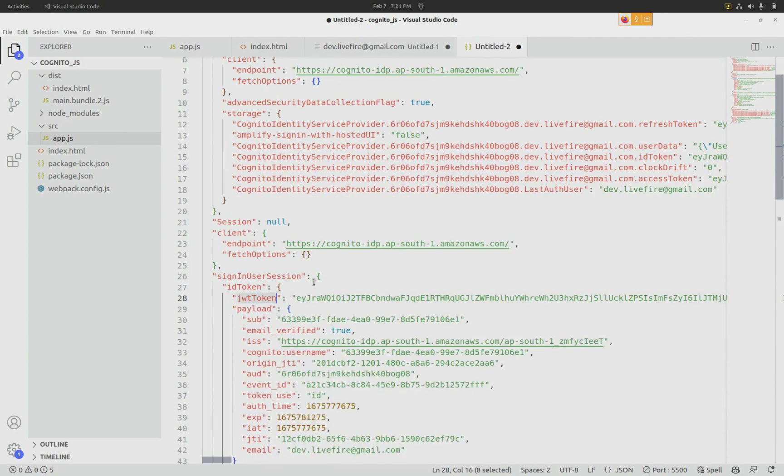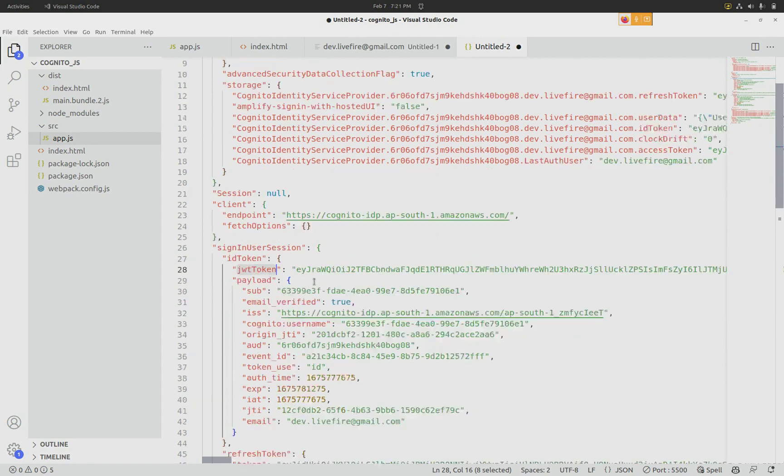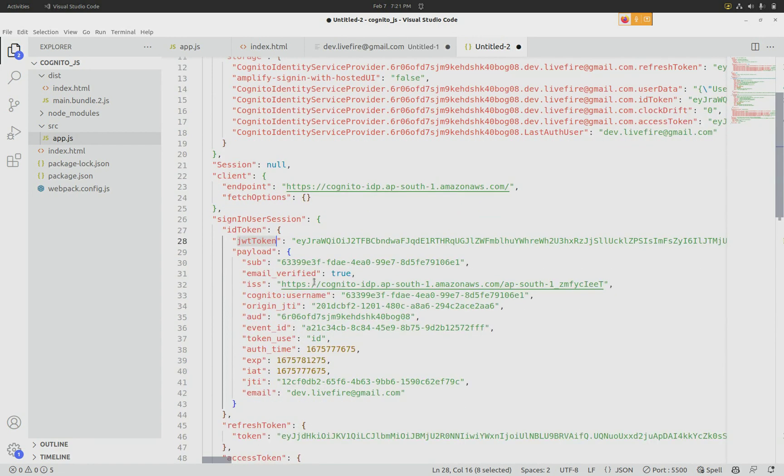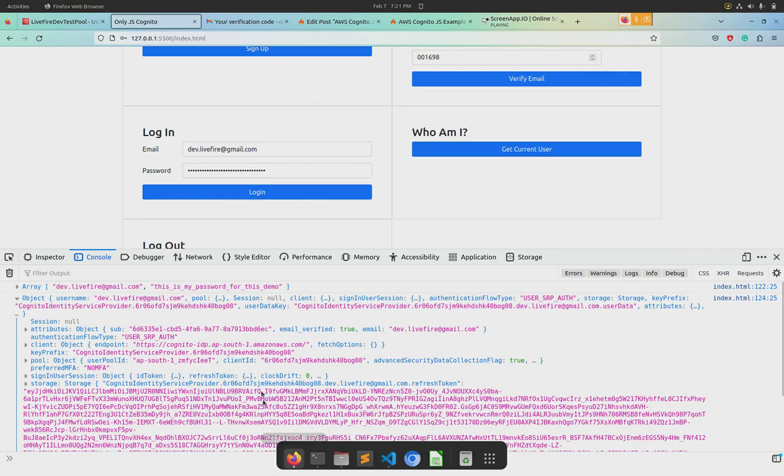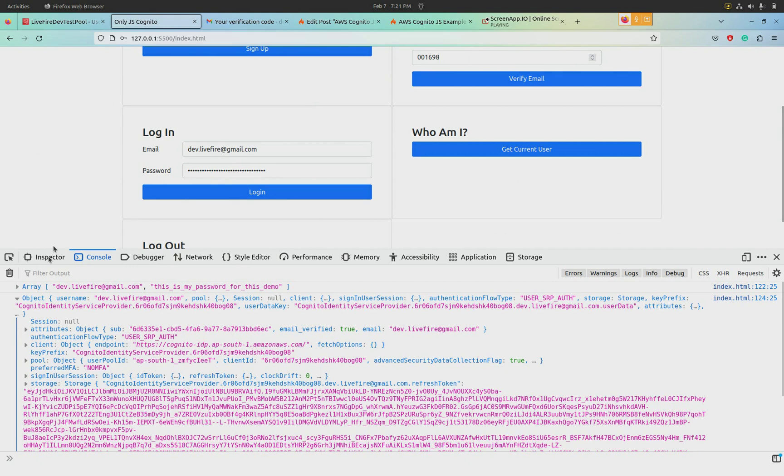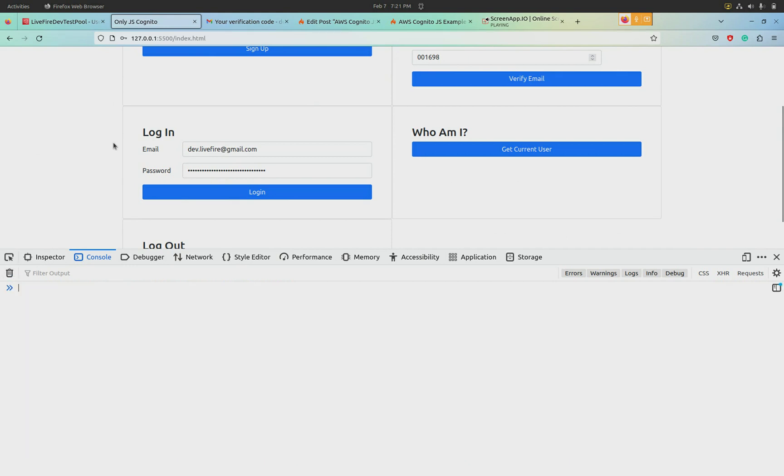The JWT token that we got from Cognito and how do we verify that it is indeed come from Cognito, so that nobody is pretending or hacking into your application by pretending to be another user. There's another Who Am I feature.